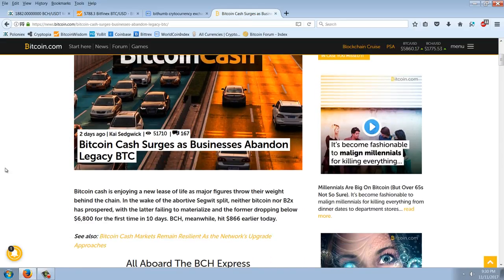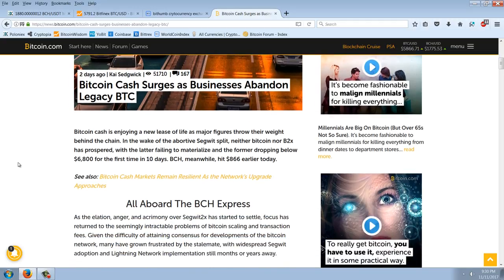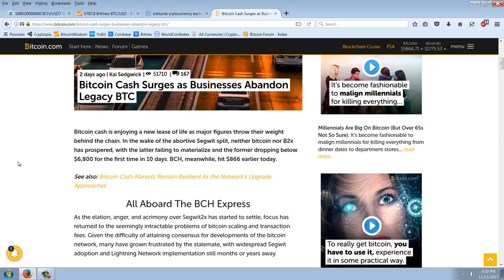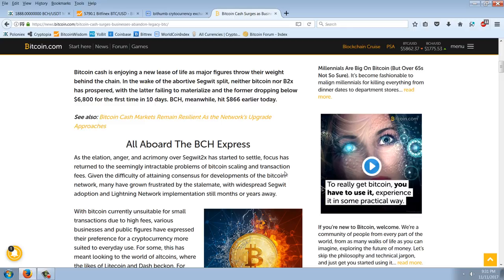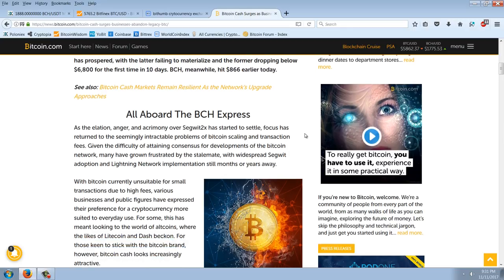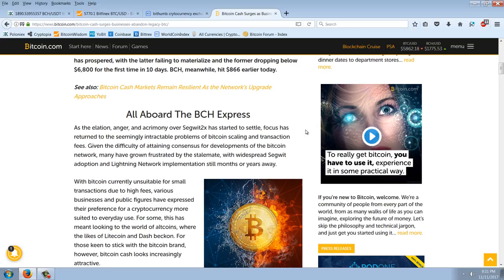Bitcoin Cash surges as businesses abandon legacy Bitcoin. Bitcoin Cash is enjoying a new lease on life as major figures throw their weight behind the chain. In the wake of the abortive SegWit split, neither Bitcoin nor B2X has prospered, with the latter failing to materialize and the former dropping below $6,800 for the first time in 10 days. BCH, meanwhile, hit $866 earlier today. You can see that. We're almost at $2,000 now. Now, this is how fast these things move.